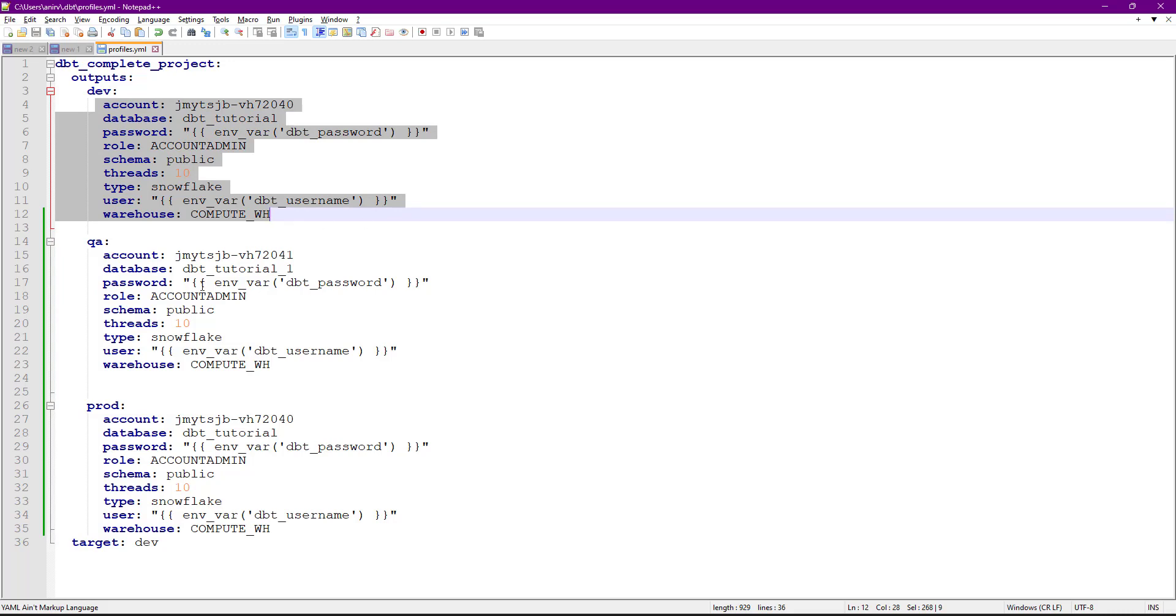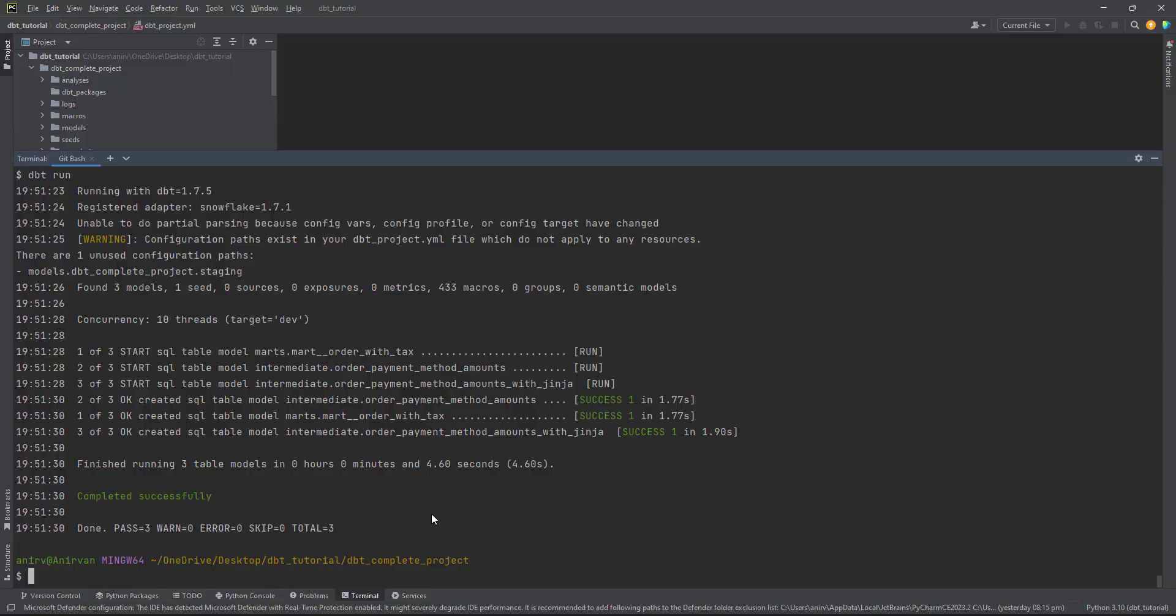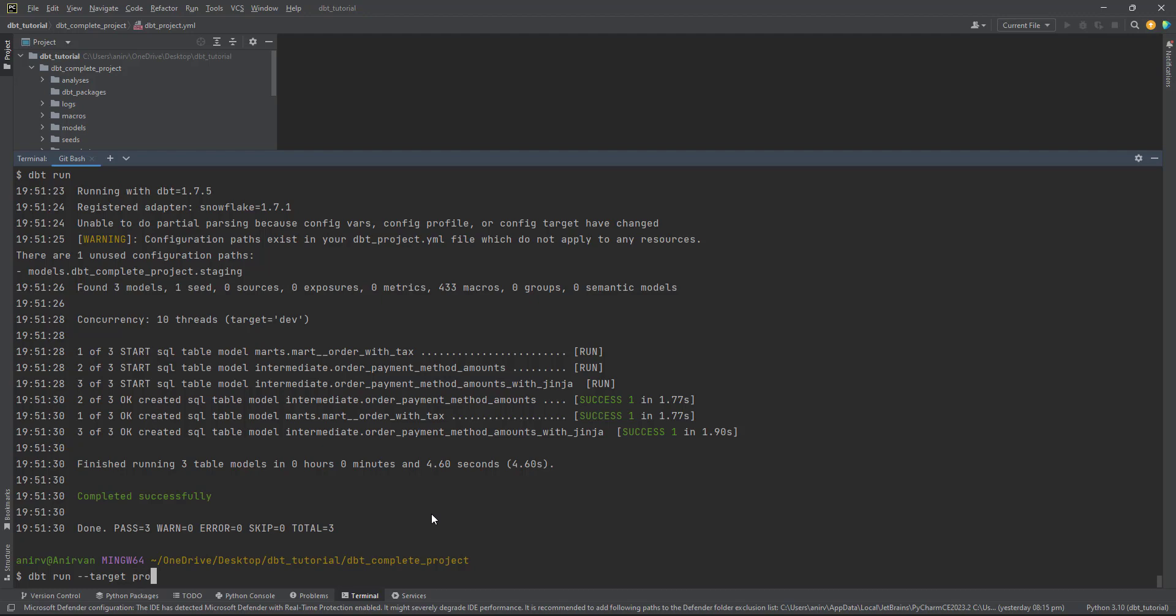it takes target equal to dev. To override this, all you have to do is pass target qa. Similarly, if you're running from prod, you just define this as prod. I don't have the setup ready to show you for QA and prod,